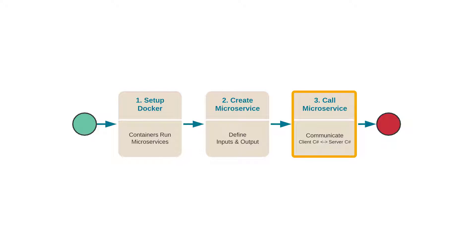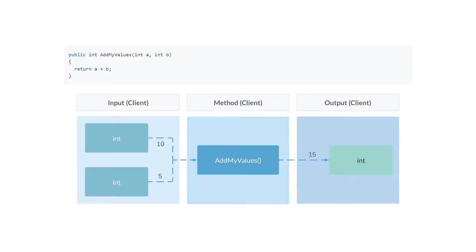Let's take a look at an example. First, there's the traditional C-sharp approach. This is not using microservices at all. We pass in two values and we return the sum of them. Here the addMyValues is happening on a method on the client side.